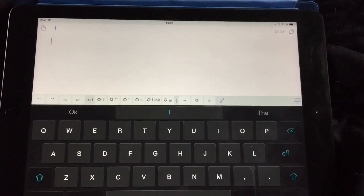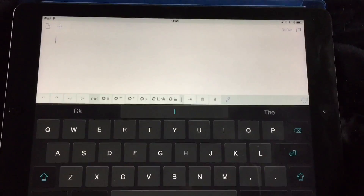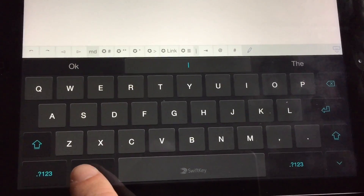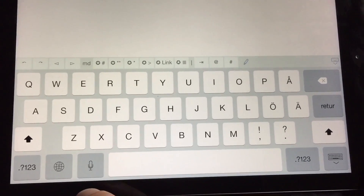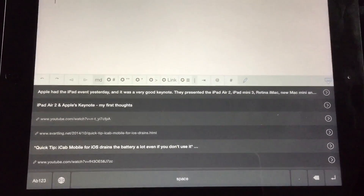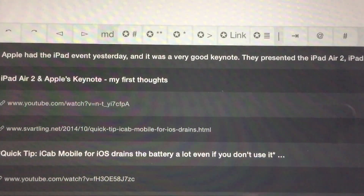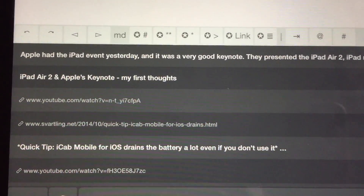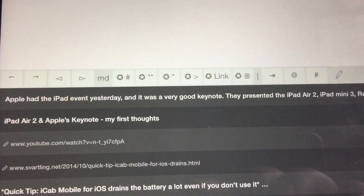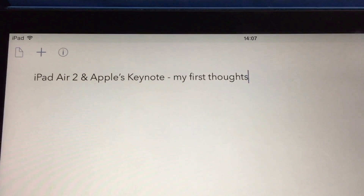Now we are ready to blog this or post it on a social network. So now we can start using the Clips keyboard. As you can see, I have SwiftKey here. If I click on the globe we get to the normal default Apple keyboard, and if I click the globe again we get to the Clips keyboard. As you can see, here we have all the stuff we have saved in Clips. So let's say I want to start with the title — we click on the title, and there we have it.